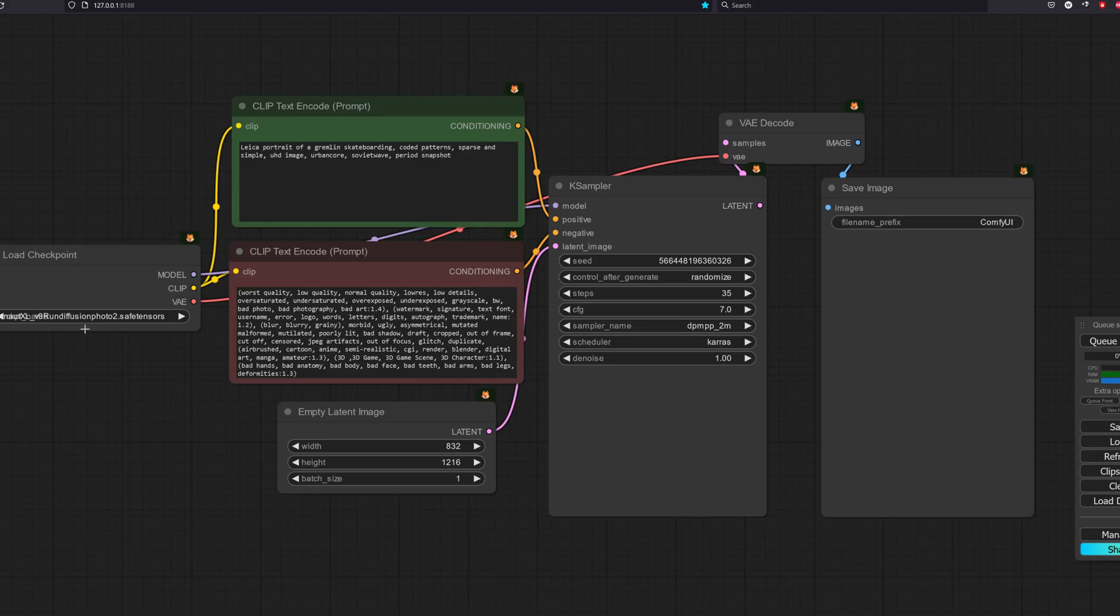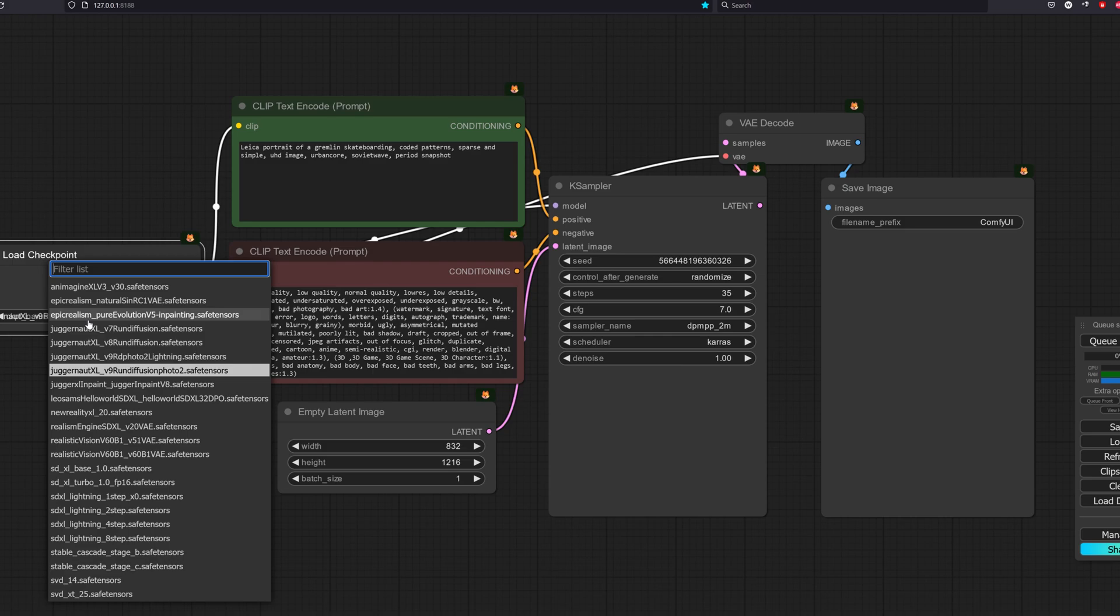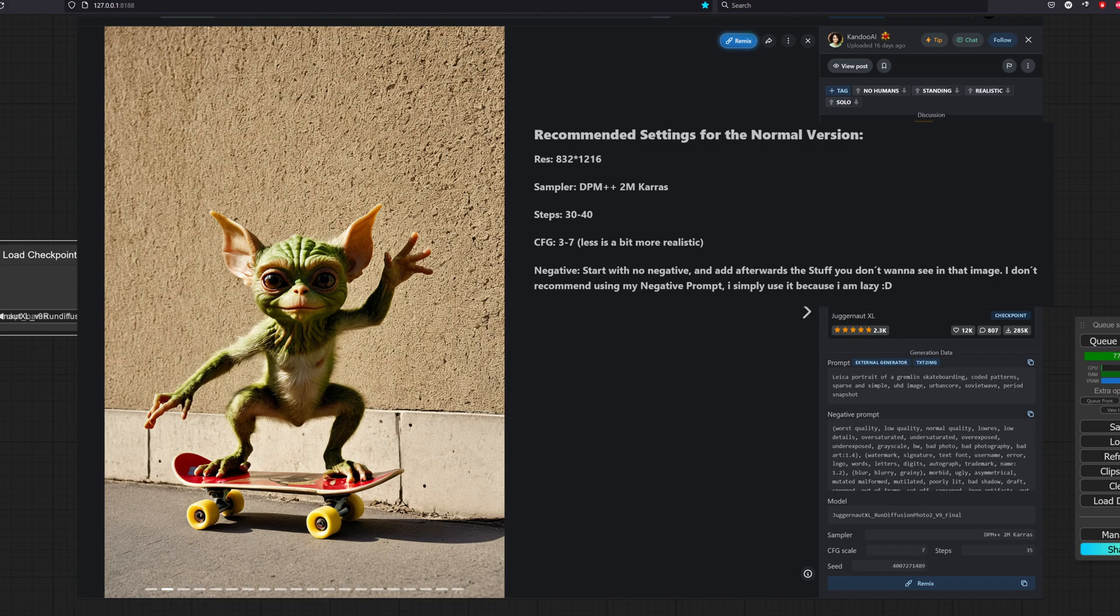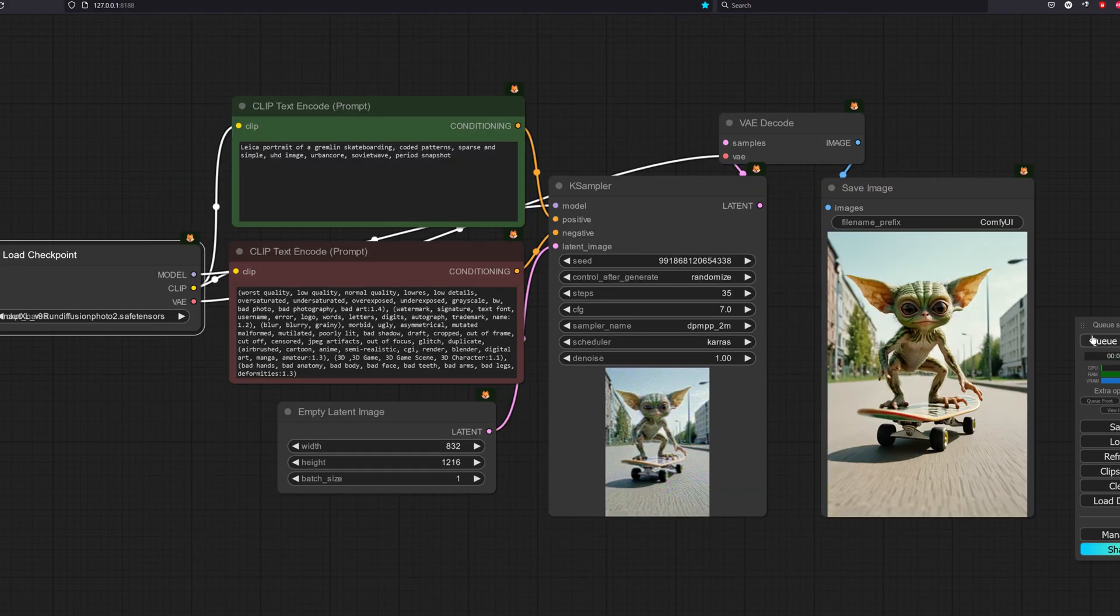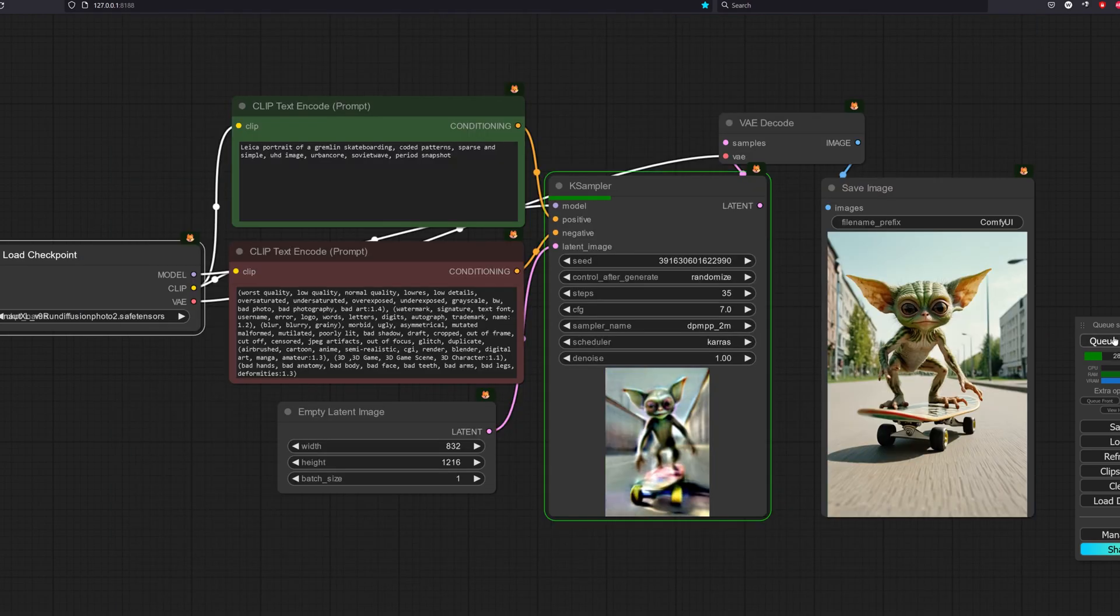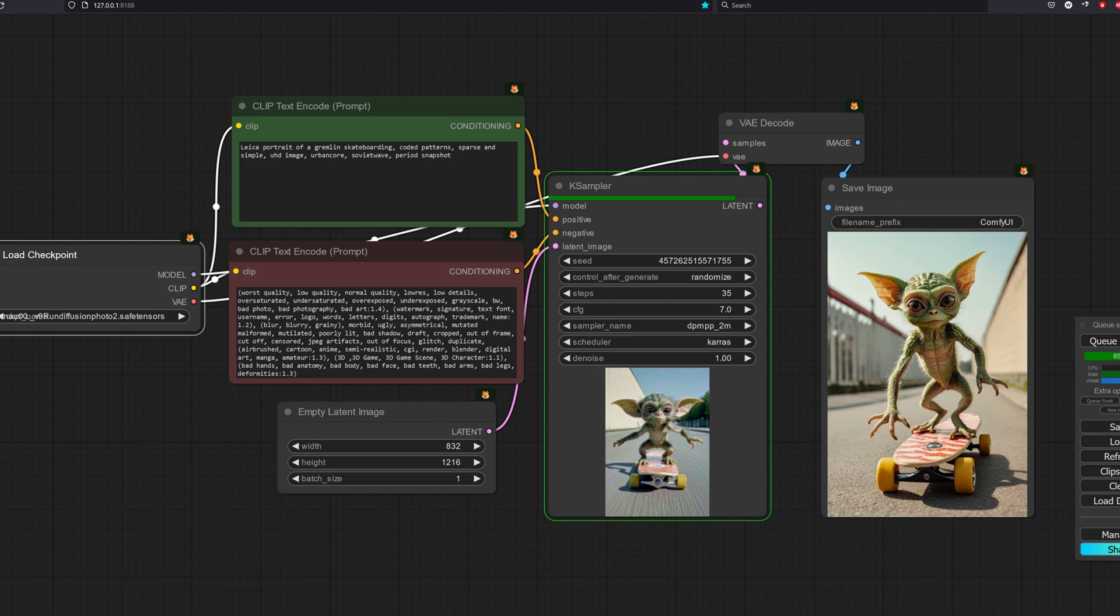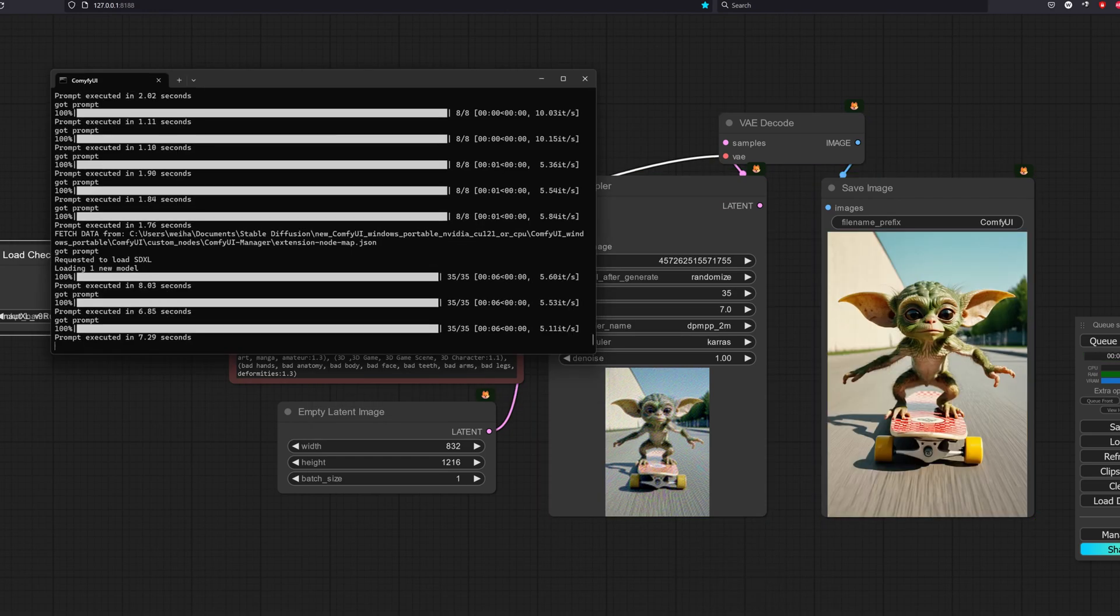So moving forward, we will be testing the LoRAs. For this example, we will use the Juggernaut V9 checkpoint model. Let's use the prompts and configurations from their CIVITAI example. It took around 7 seconds to generate one image.